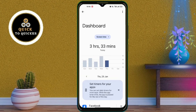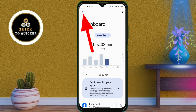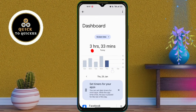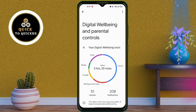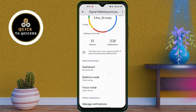If you tap on it, it will show the daily average screen time of your phone. If you want to set a timer, click the back icon at the top left corner and scroll down.